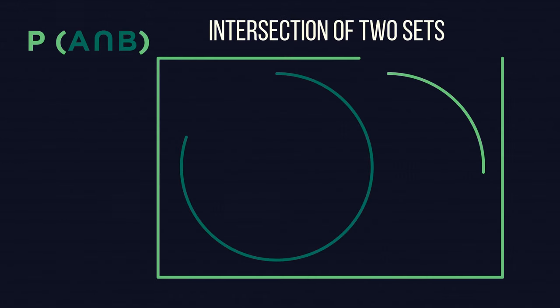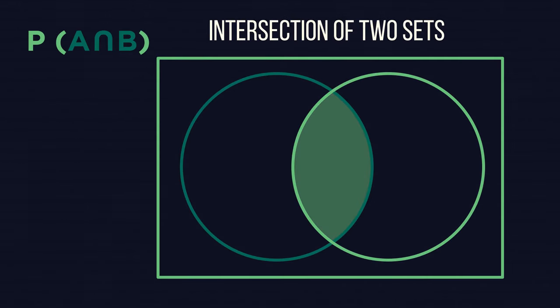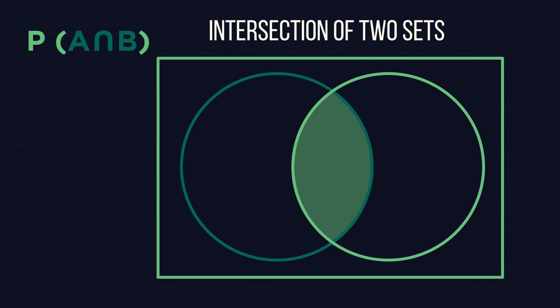Intersection, where we share values, on a Venn diagram is the central section. The probability of an object being in this section would be given the notation P(A∩B).